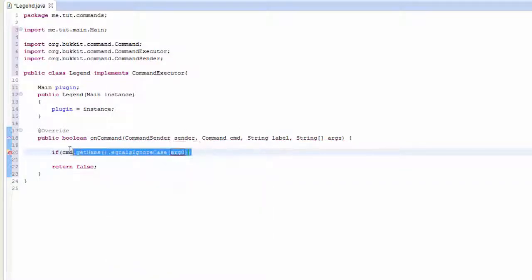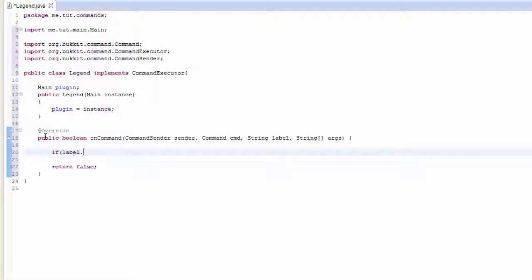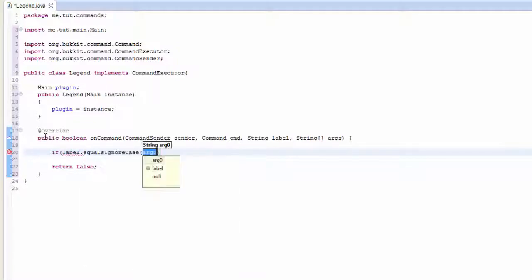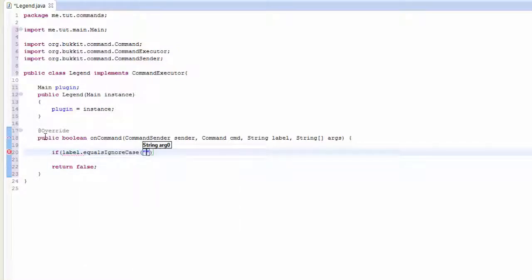You could use that instead of cmd.getName.equalsIgnoreCase. The label is the easiest way, so if you want to go ahead and use that you can do so. I'm just going to use it for this tutorial.